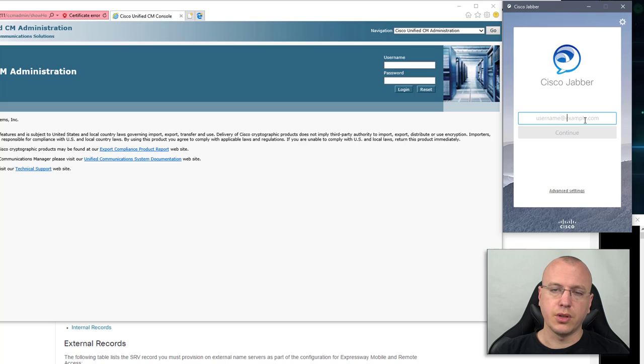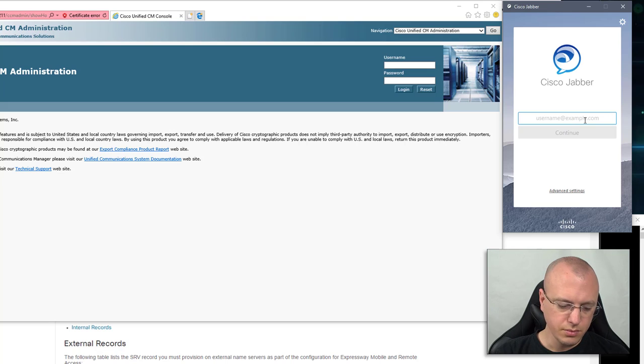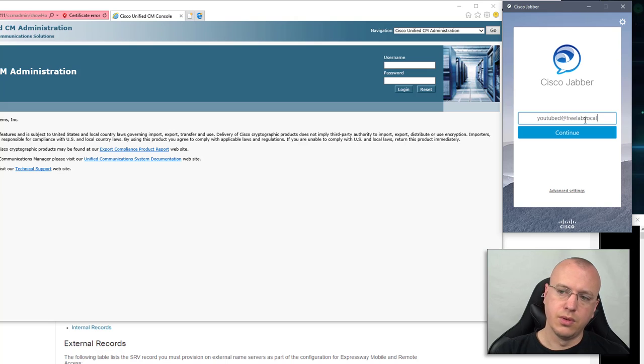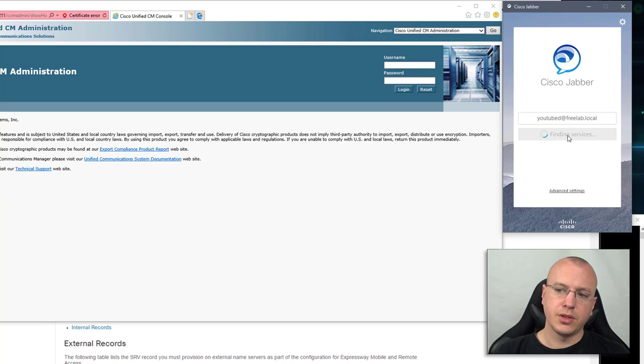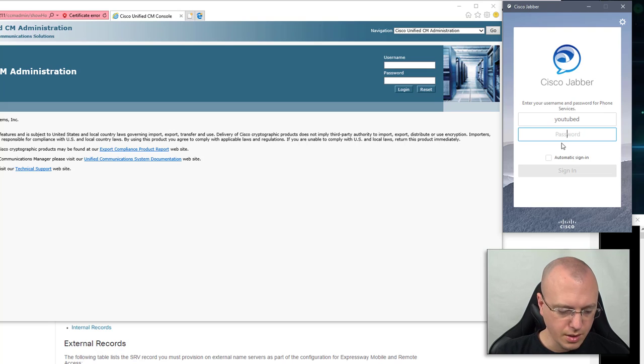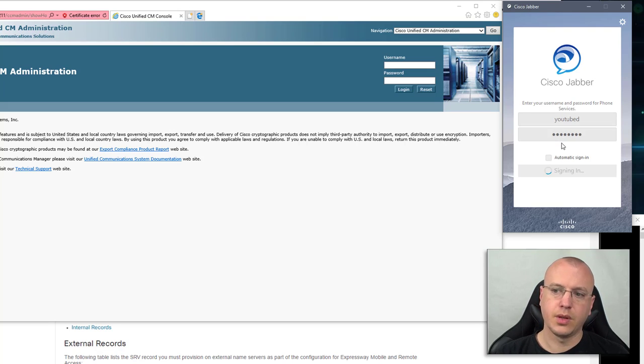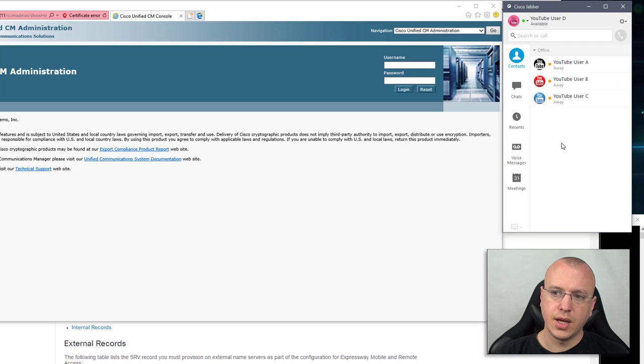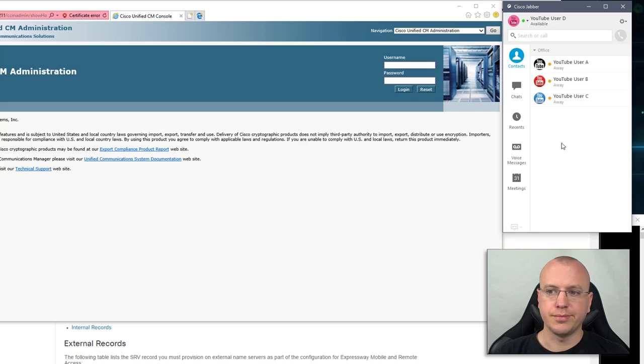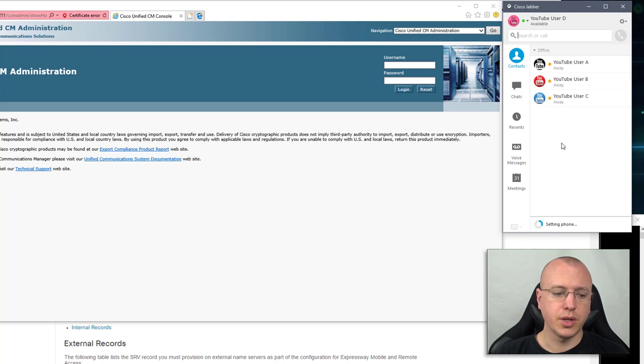With the service records what that's going to allow us to do is to put the username in an email format, so in this case for example YouTubeD at freelab.local and click continue. It will say finding services and once we log in it automatically will then pull all the information and no manual configuration needed.